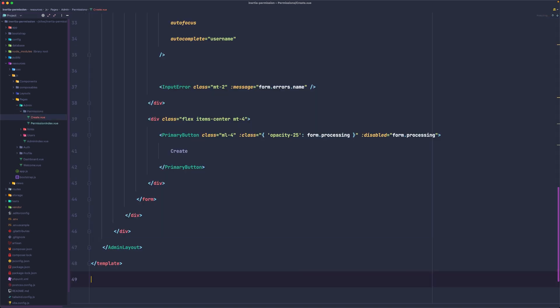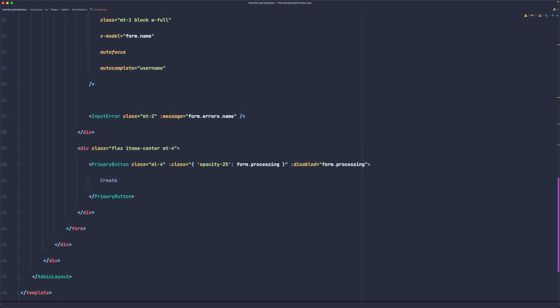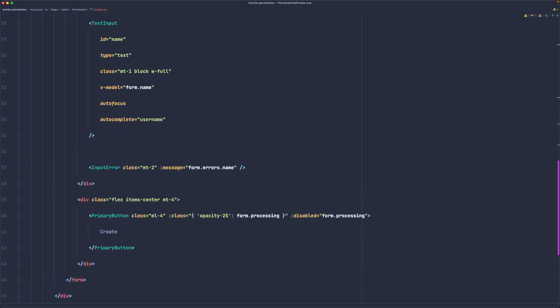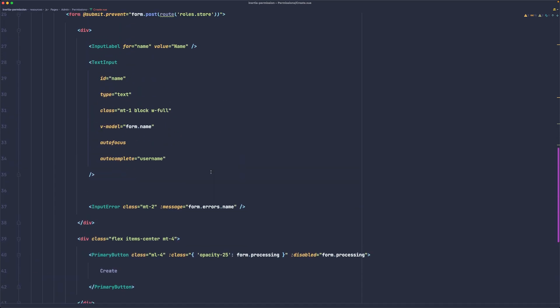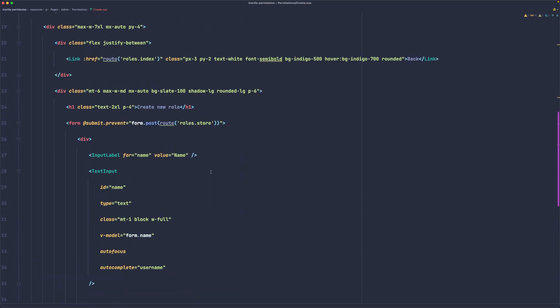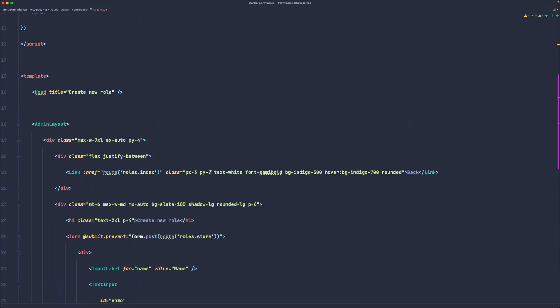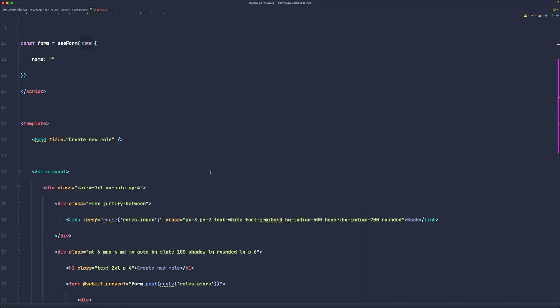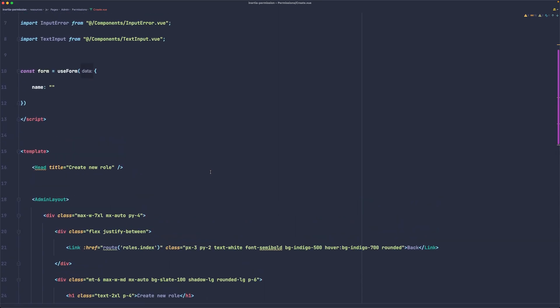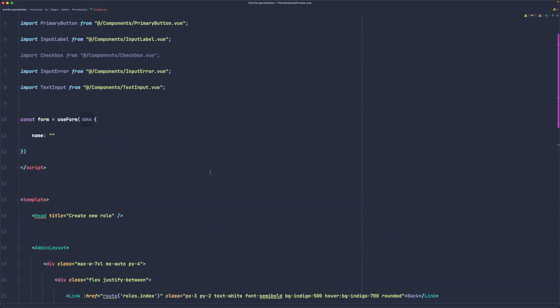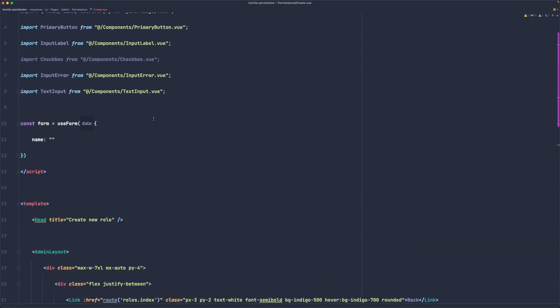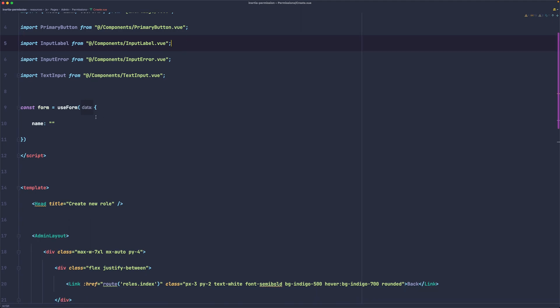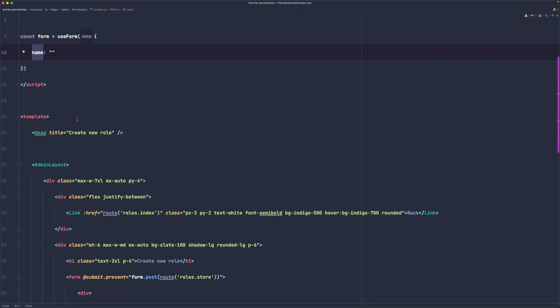We need to change something here because this is for roles so we don't need this checkbox. Let's move the name, it's the same. The form is the same. Let's say 'create new permission' as a title.